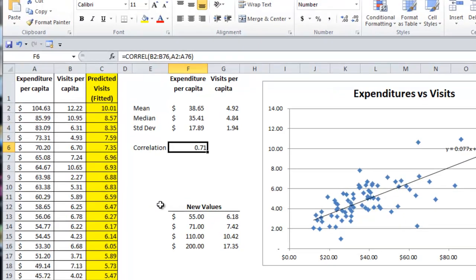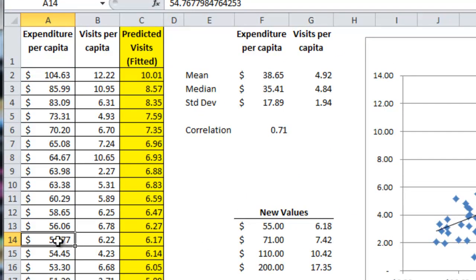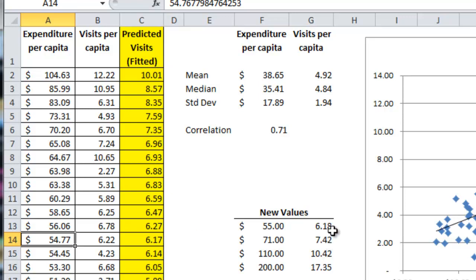You can actually double check this. So 55 would be right here, and the value should be somewhere between 6.17 and 6.27, and it's 6.18.